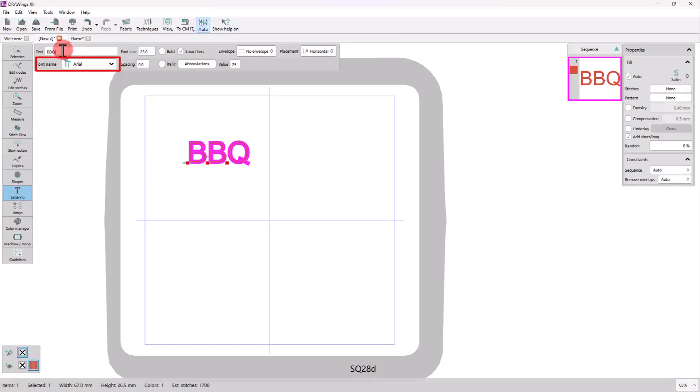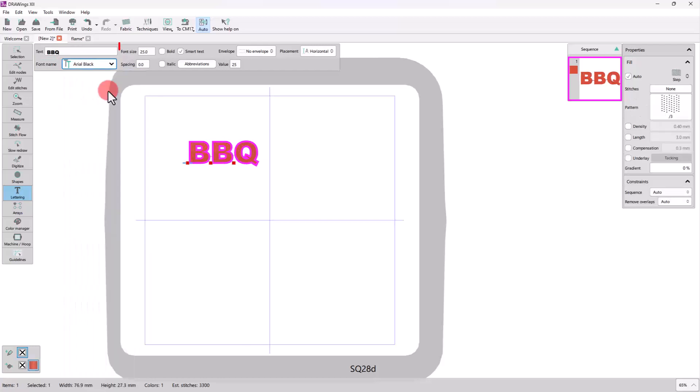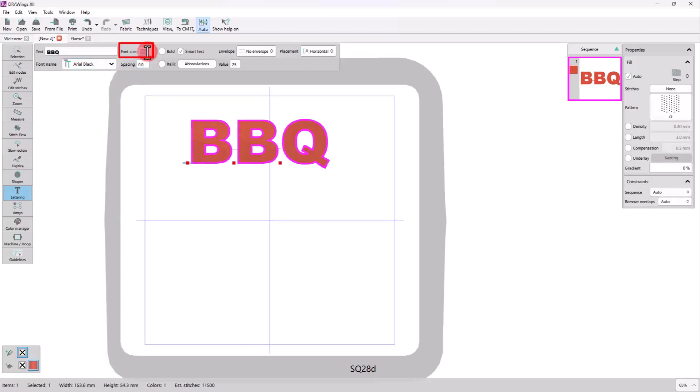Choose a simple but bold font like Arial Black. Use font size 50 as we want the final design to be around 15cm wide.